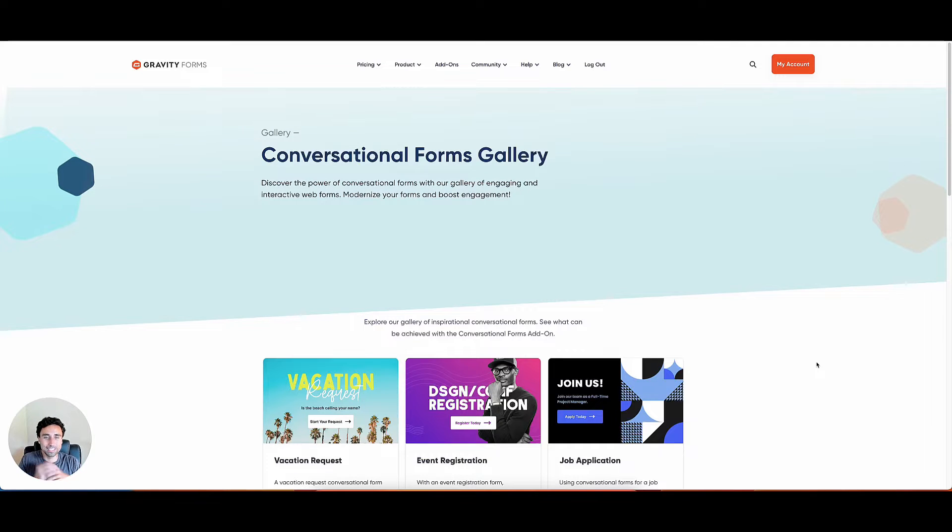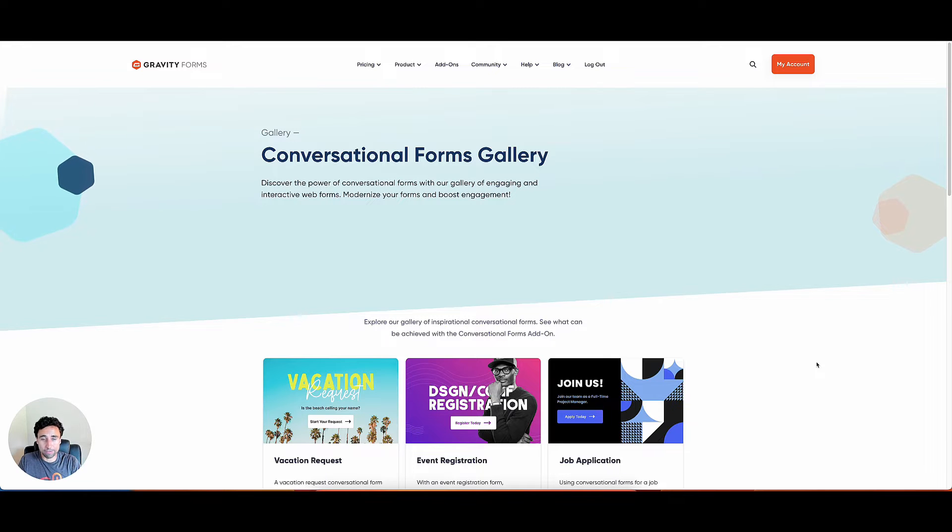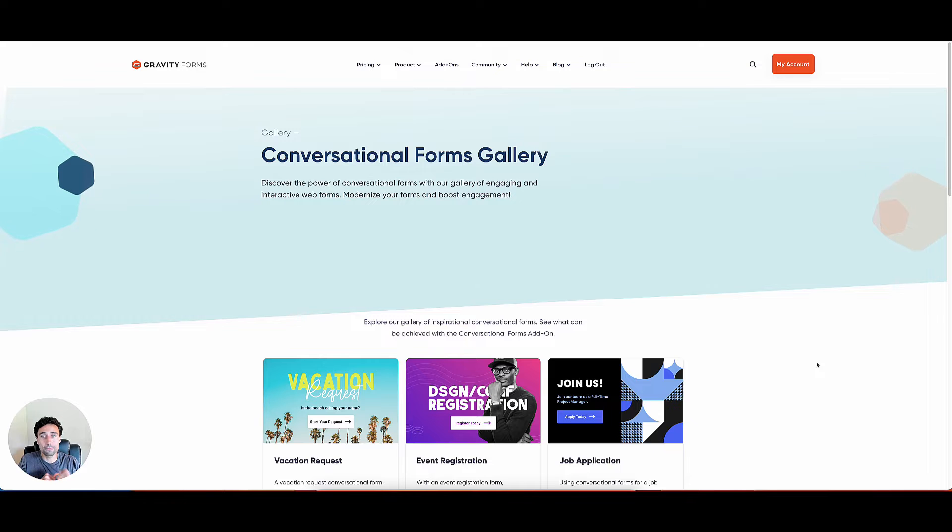What's up, venture crew. Today, we're going to take a look at the brand new conversational forms launch from Gravity Forms. If you use Gravity Forms, you need to pay attention to this. It's a Typeform competitor from Gravity Forms just launched. Let's check it out.